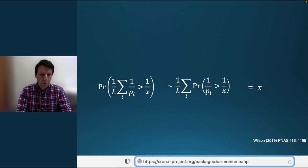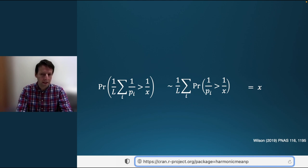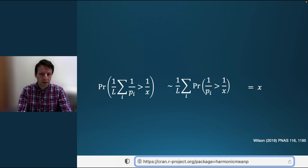This property is robust to dependence when the HMP is small enough. This makes the HMP procedure more appropriate for combining dependent tests than Fisher's method, for example. The HMP procedure applies the generalised central limit theorem to obtain a combined p-value from the directly calculated HMP.